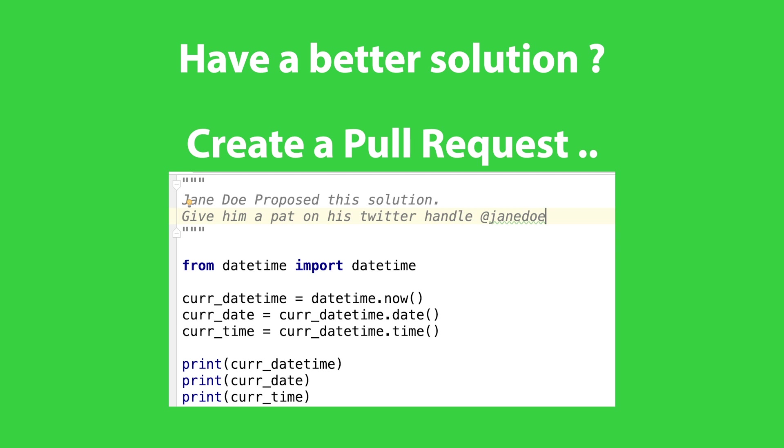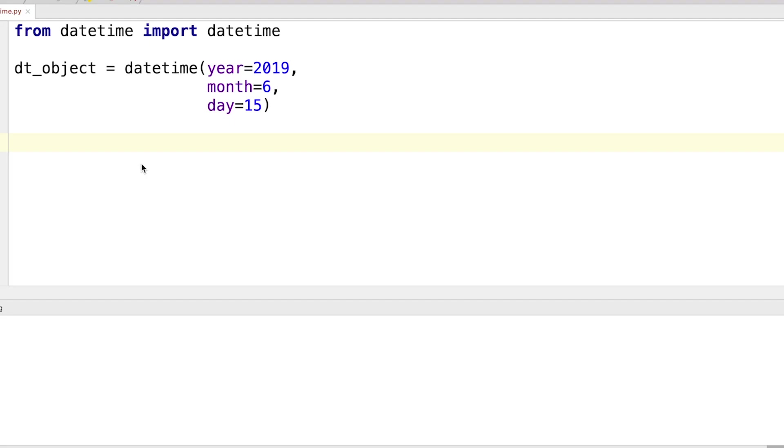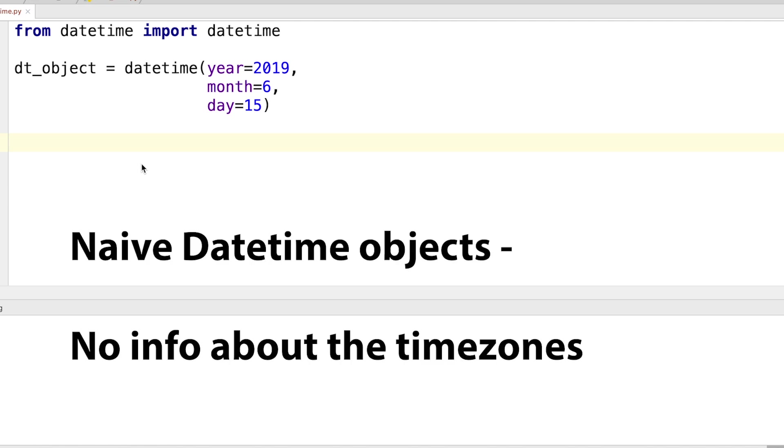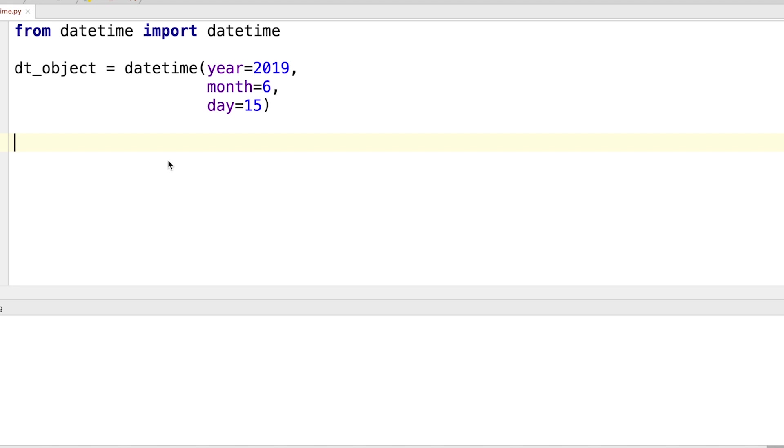So what are we waiting for? Let's get started. First, let's discuss dealing with time zones. So far, we have been dealing with naive datetime objects. What are naive datetime objects? Well, it does not have any information about the time zone. Let's see how we can check if a datetime object has information about the time zone or not.